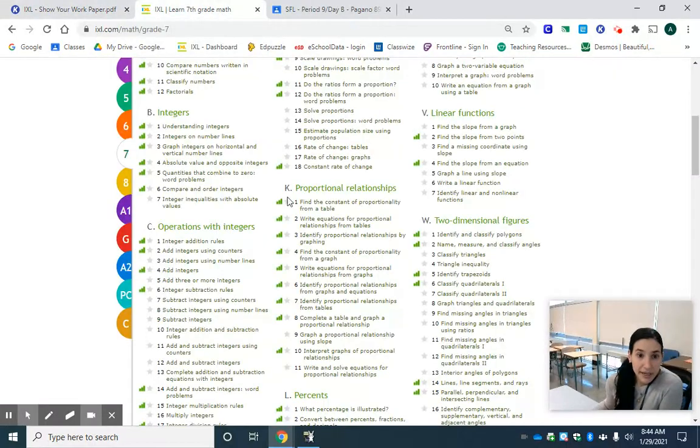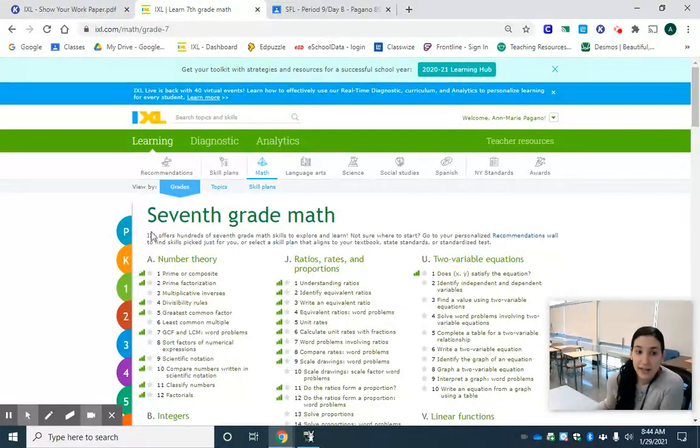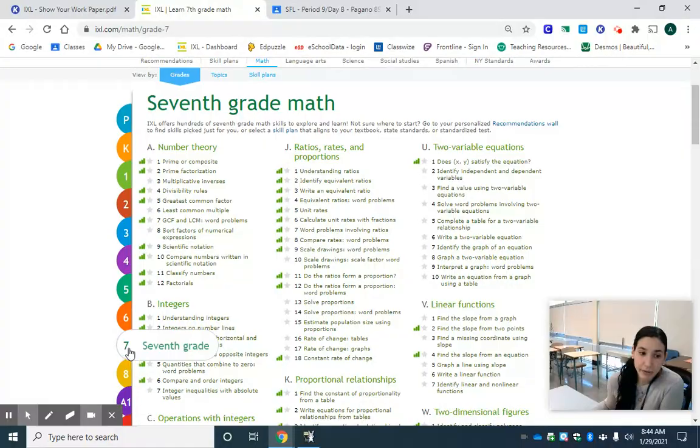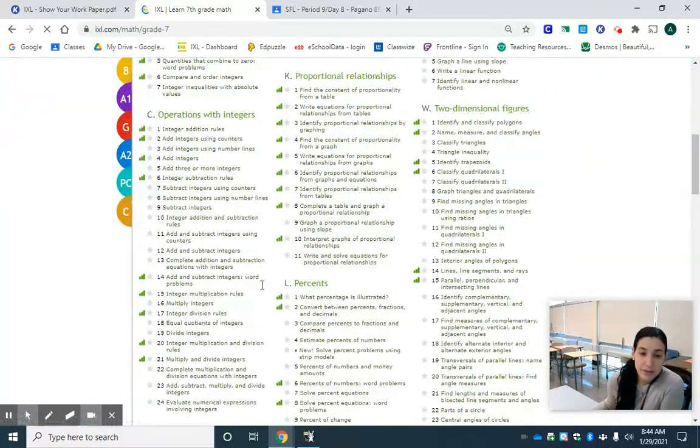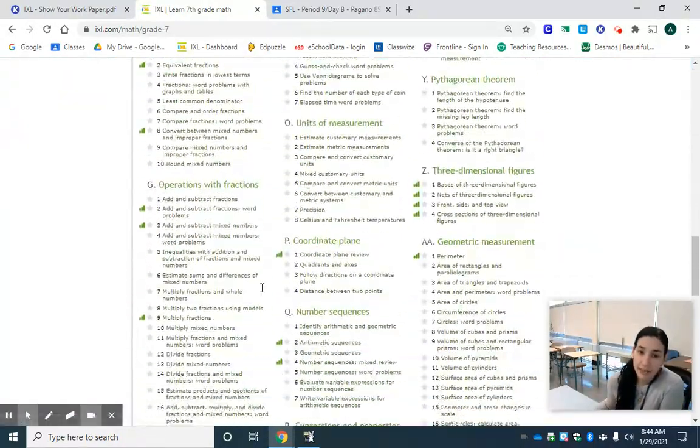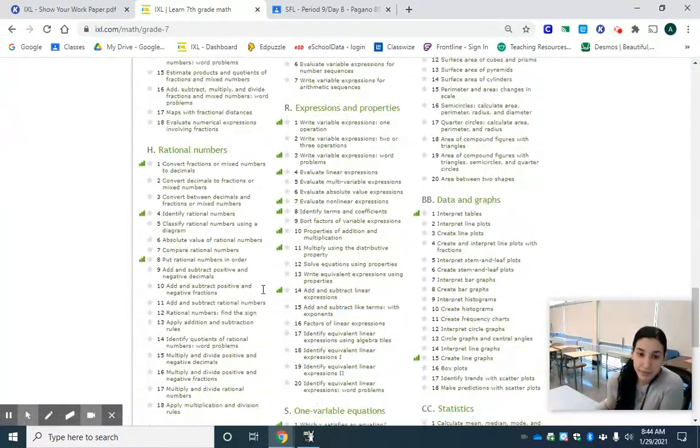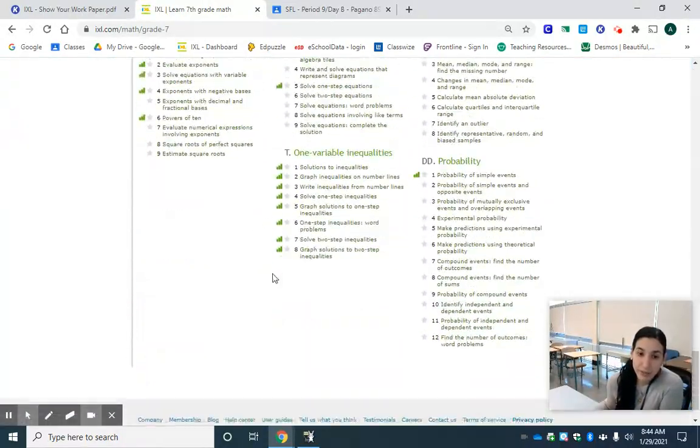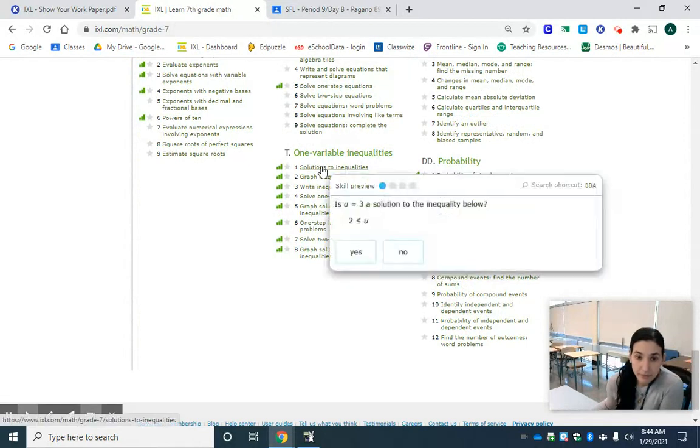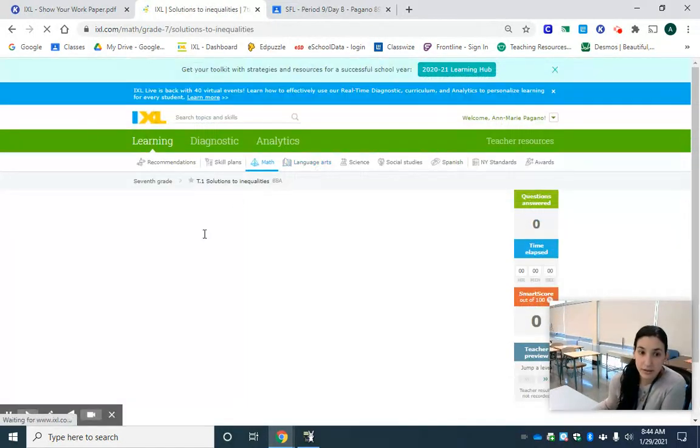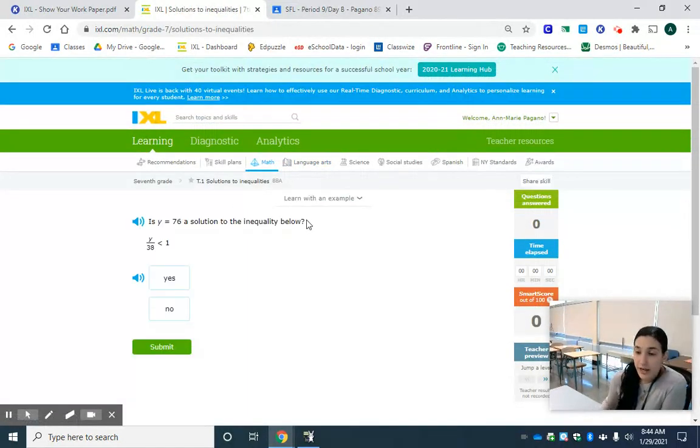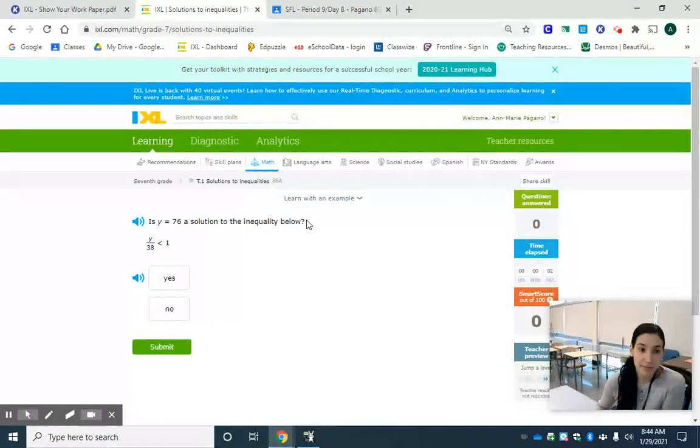I'm going to head over to IXL, make sure that I'm clicked in 7th grade math. I'm going to scroll down to letter T and find number one, solutions to inequalities, and now I'm going to go through some practice problems.